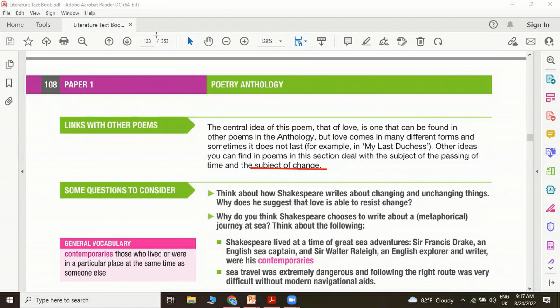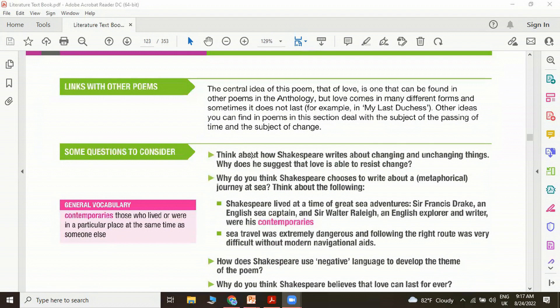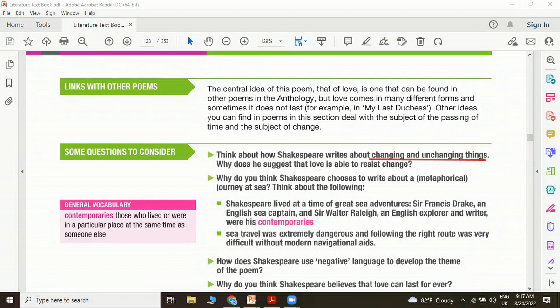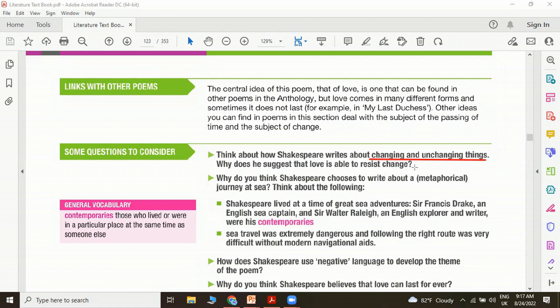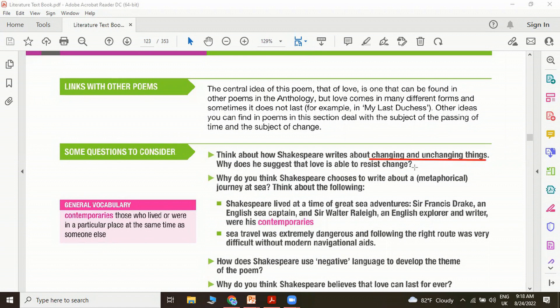Here are a few more questions for you to consider. Think about how Shakespeare writes about changing and unchanging things. Why does he suggest that love is able to resist change? This is a question which requires you to think. These are the questions you should practice prior to sitting for an examination, maybe your monthly test or semester exam. Make sure that you take one of these questions, sit at a table and think about it and then write down some thoughts that come to your mind and take some quotations to prove them. Try to use the zooming technique and analyze some of the quotations and also try to organize your ideas into an answer. Maybe you can do a lot of editing before you present your final copy.